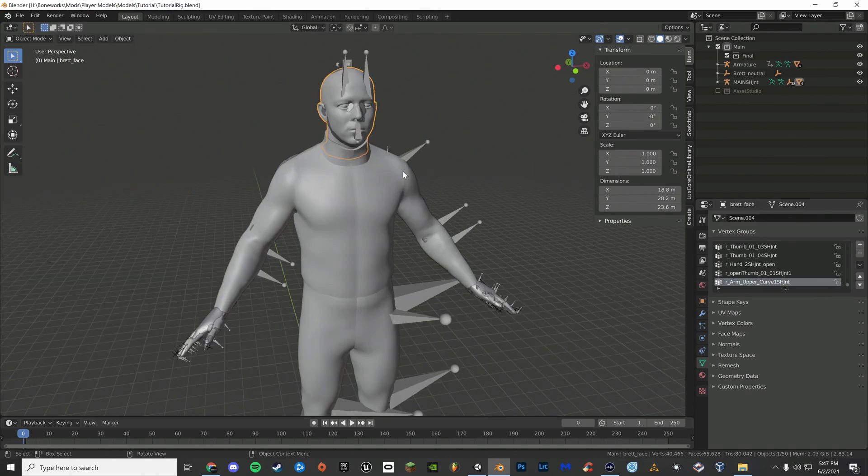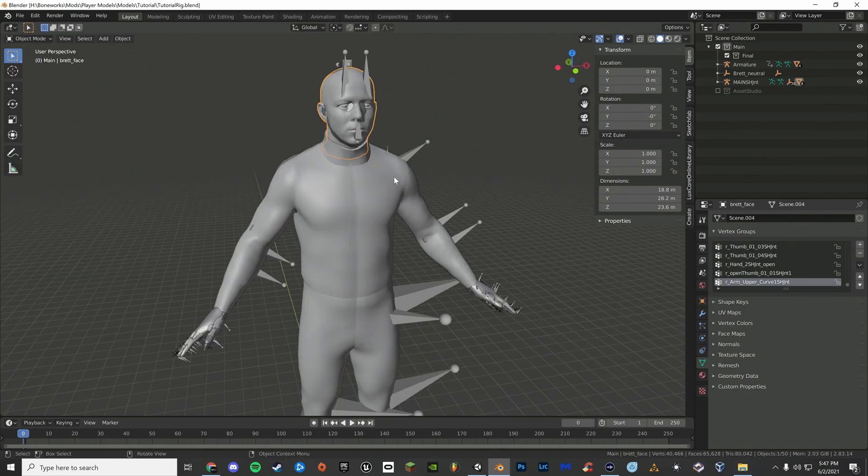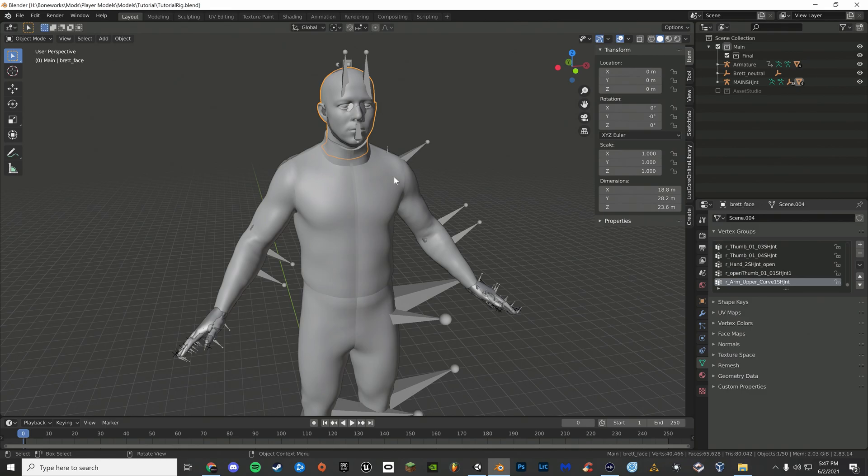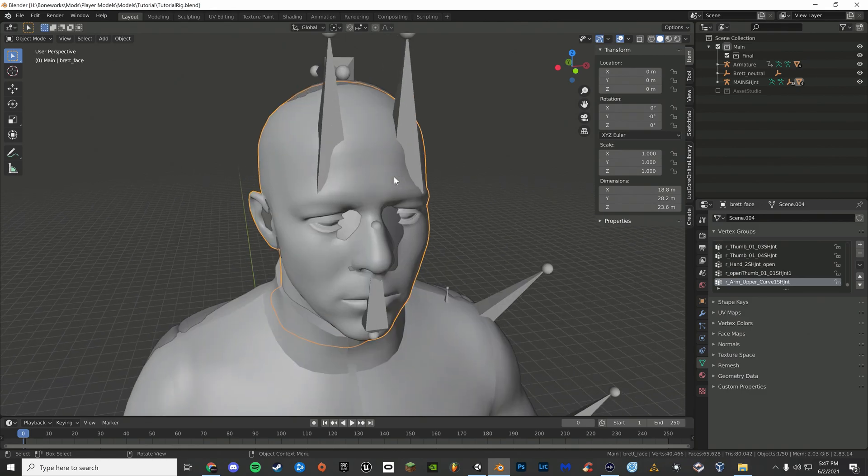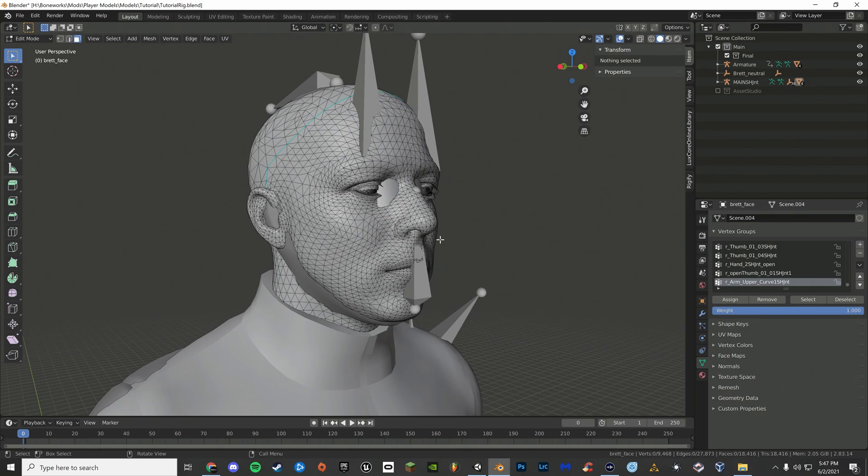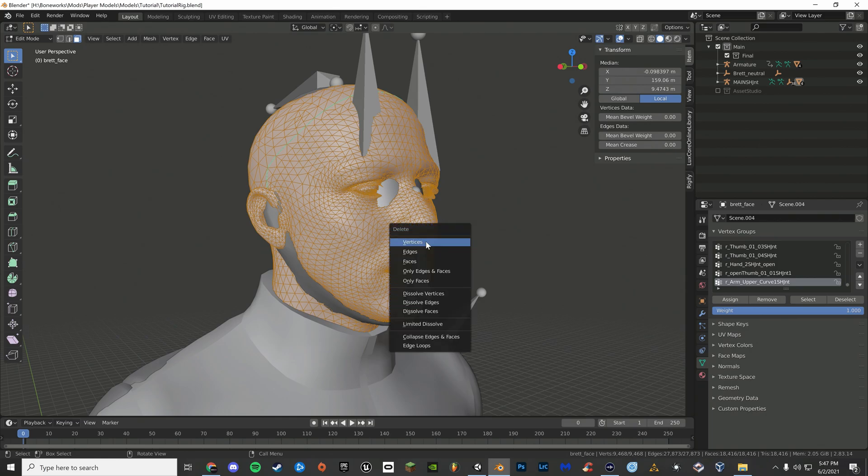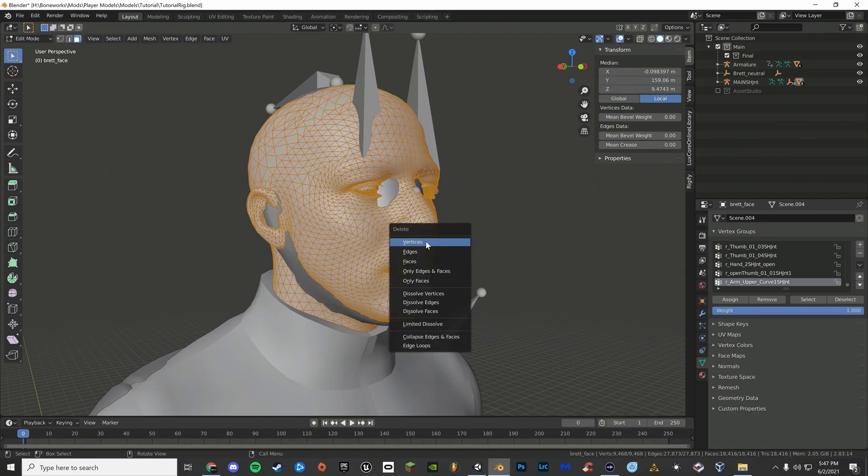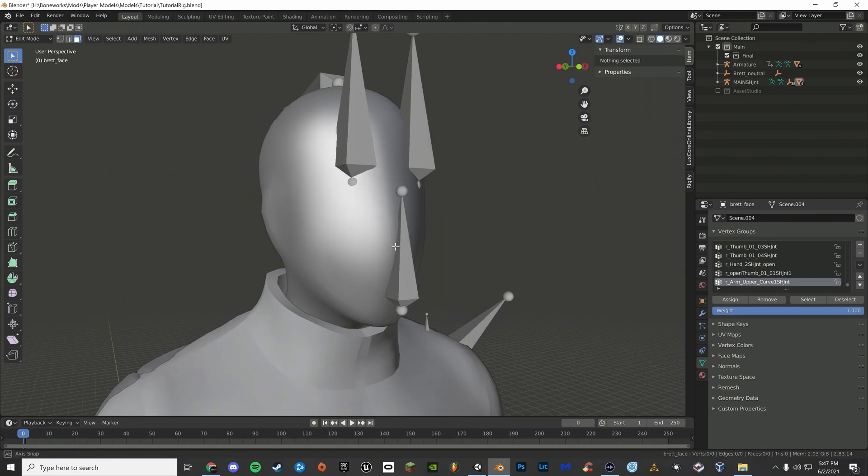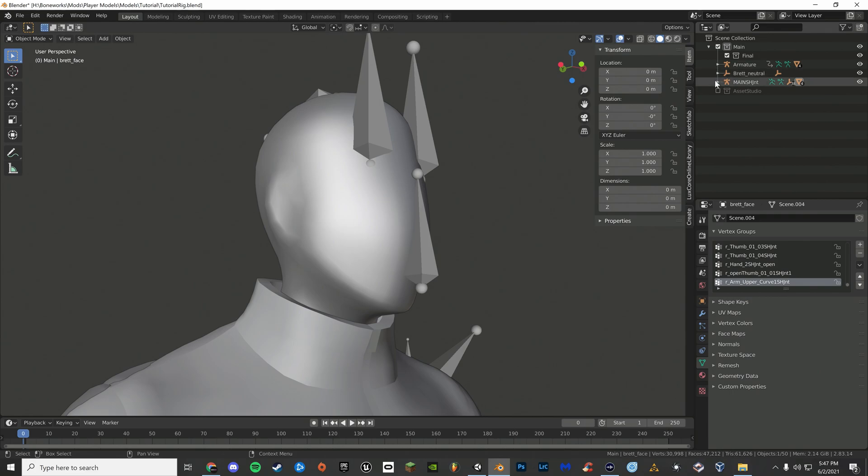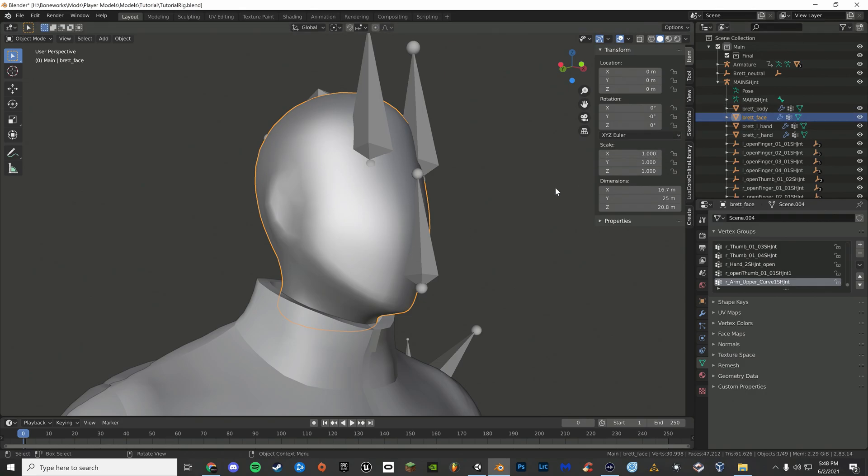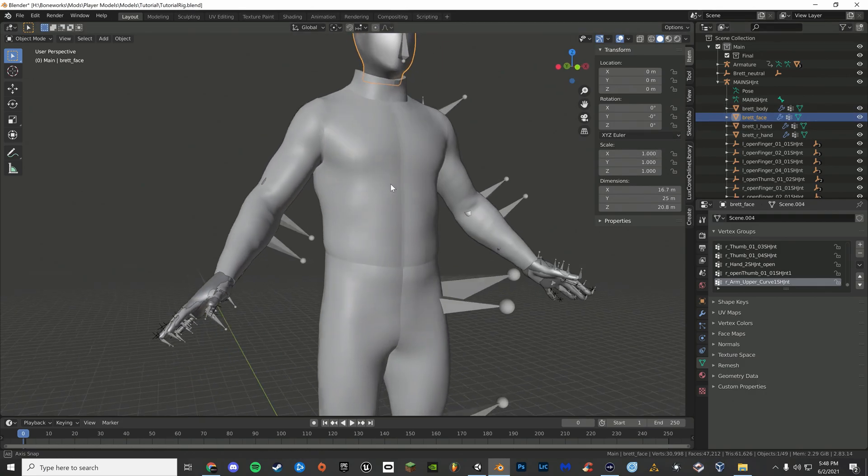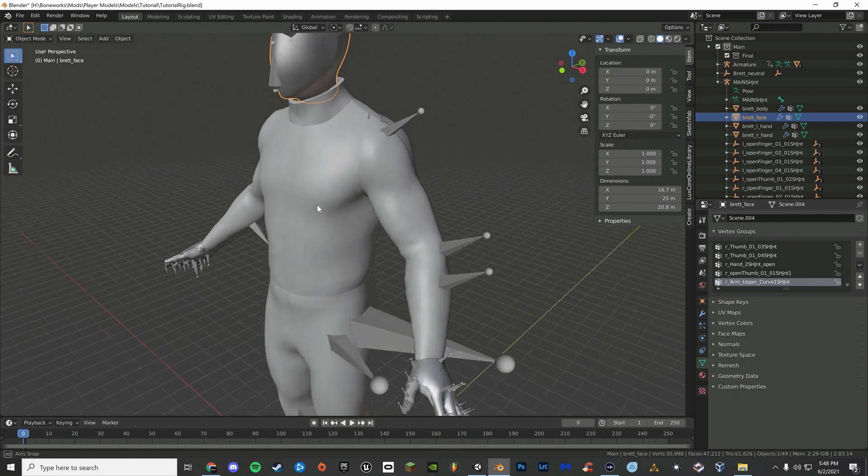Once you've transferred all your weights, select Ford's head. Press Tab to go into edit mode. Press A on your keyboard to select all the faces. Now press X and select vertices. Now click the drop down arrow next to main and now click CTRL J. This will combine your mesh with Ford's existing mesh. Do so for all of the other meshes.